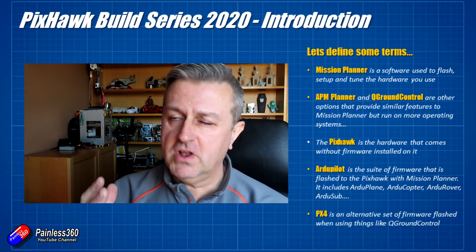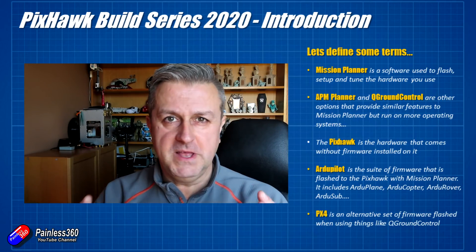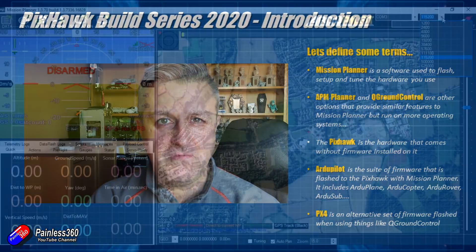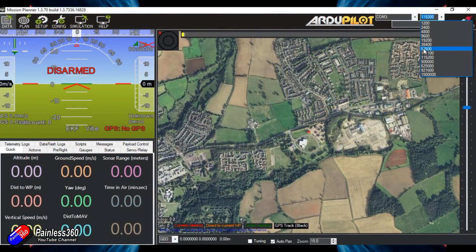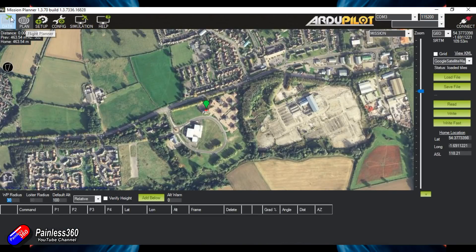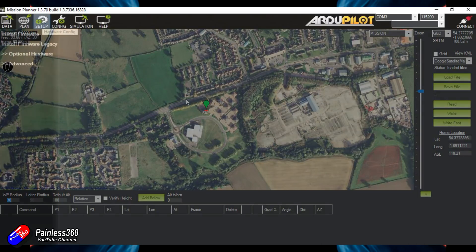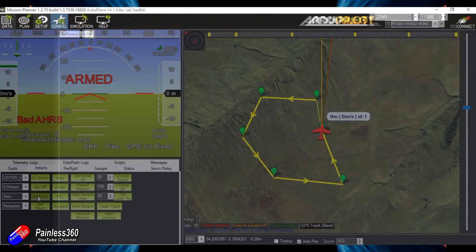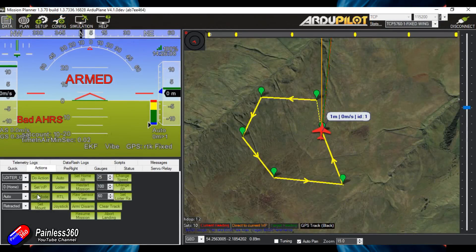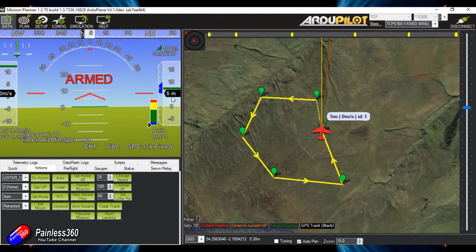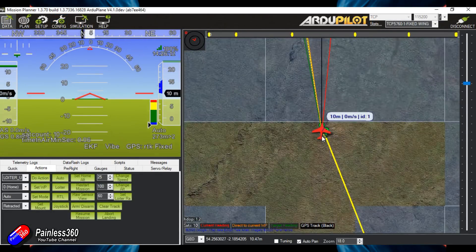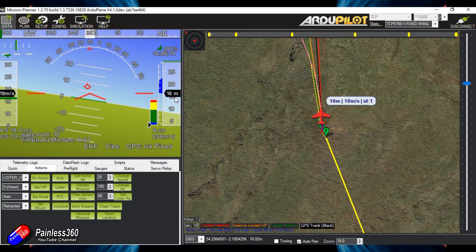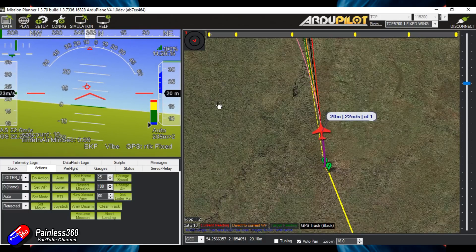First of all, let me talk about Mission Planner. Mission Planner is a piece of software that you run on your computer. It looks like this and you use it to both flash the firmware onto the Pixhawk or the flight controller that you're using, whichever version that is. And it also is used to configure everything up. And you can also fly your model about and monitor it live if you really want to with the radios.